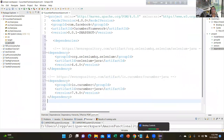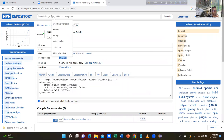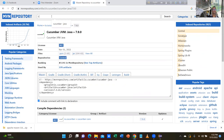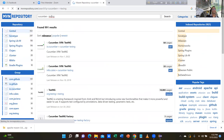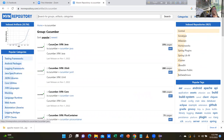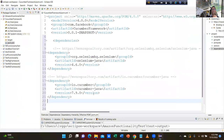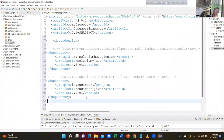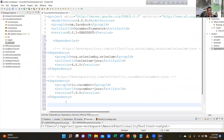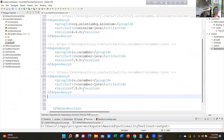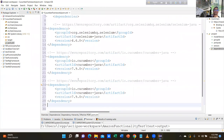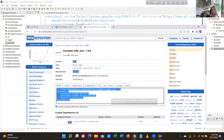Then type 'cucumber-java'. Cucumber Java, the first one — you can choose the latest version. And you also need Cucumber test engine — the first one.